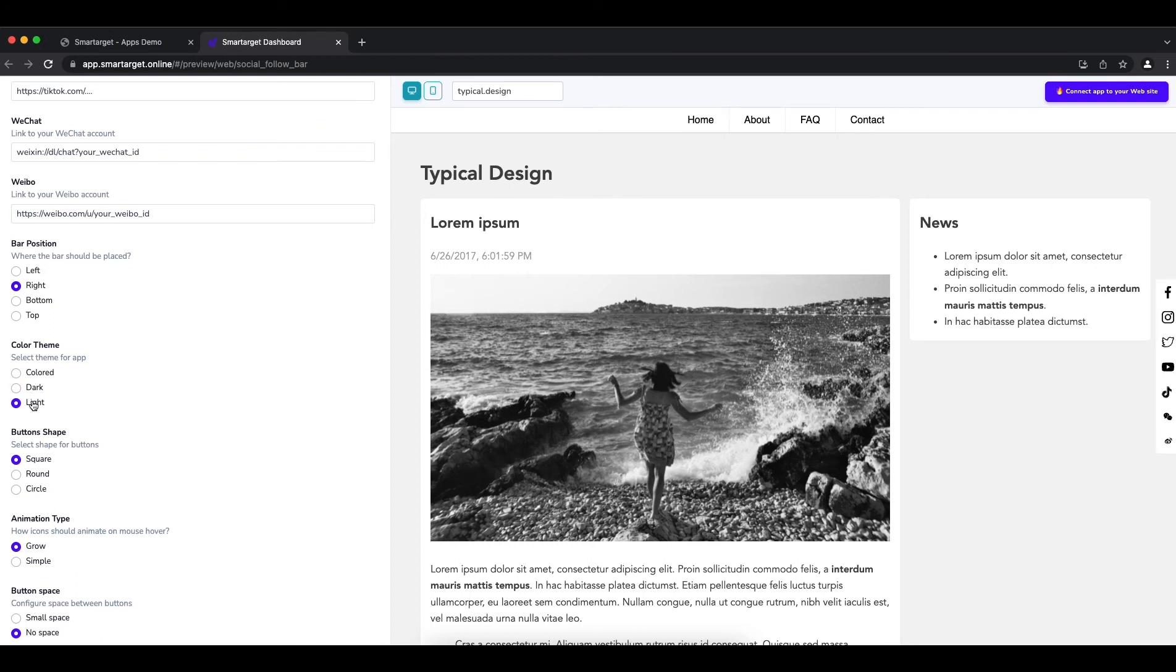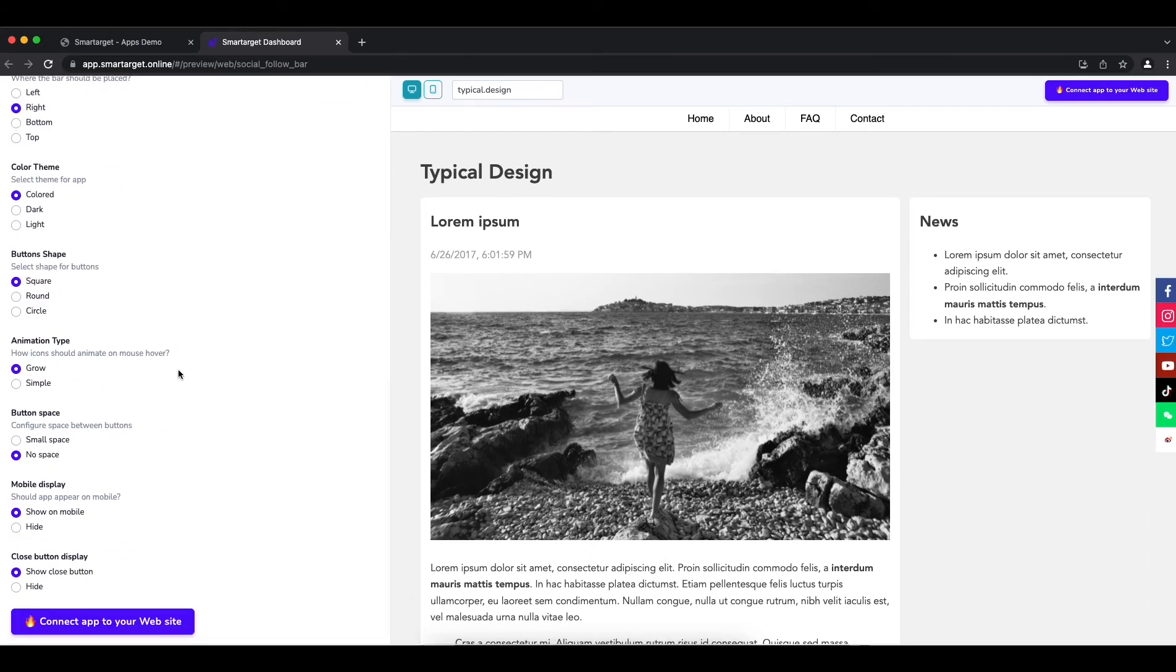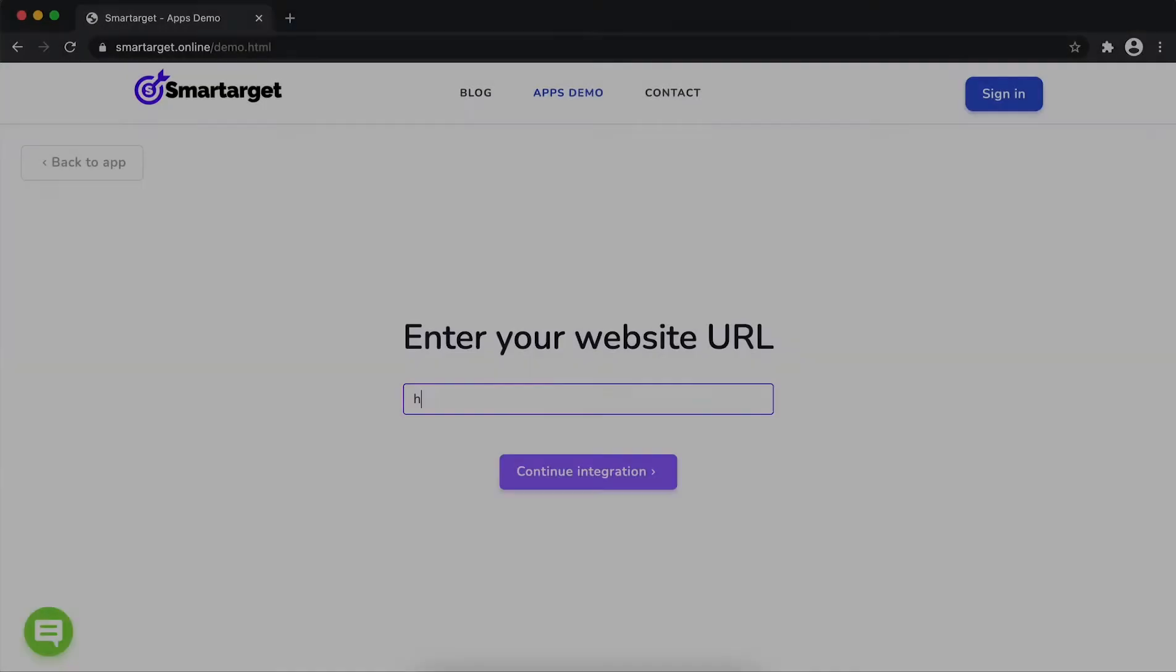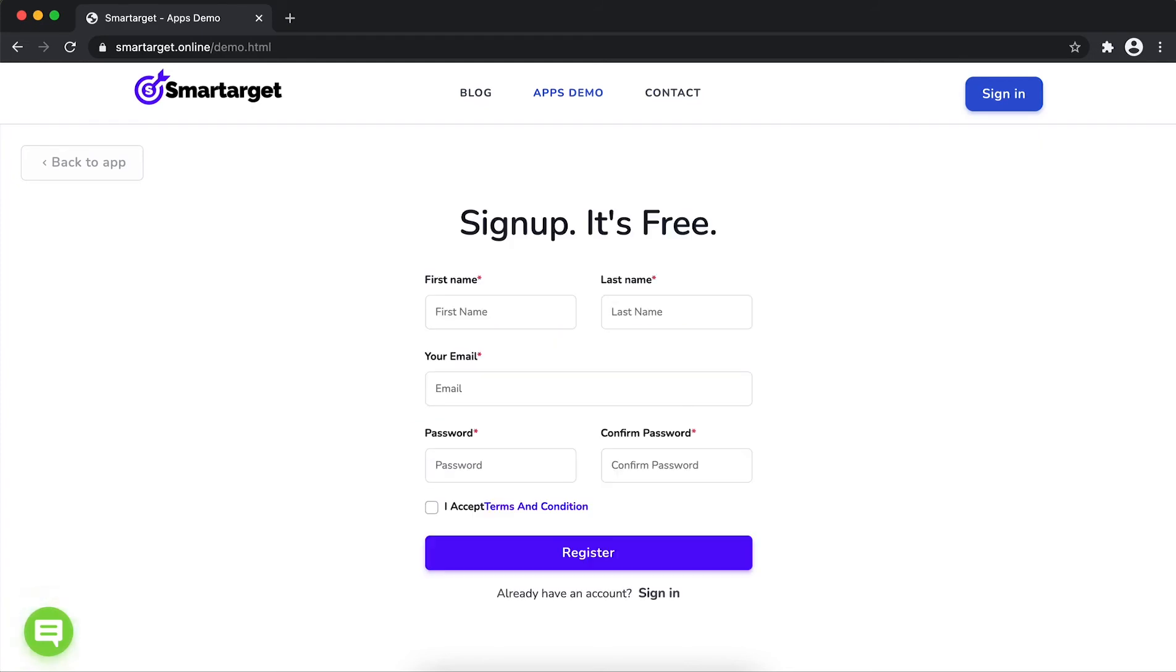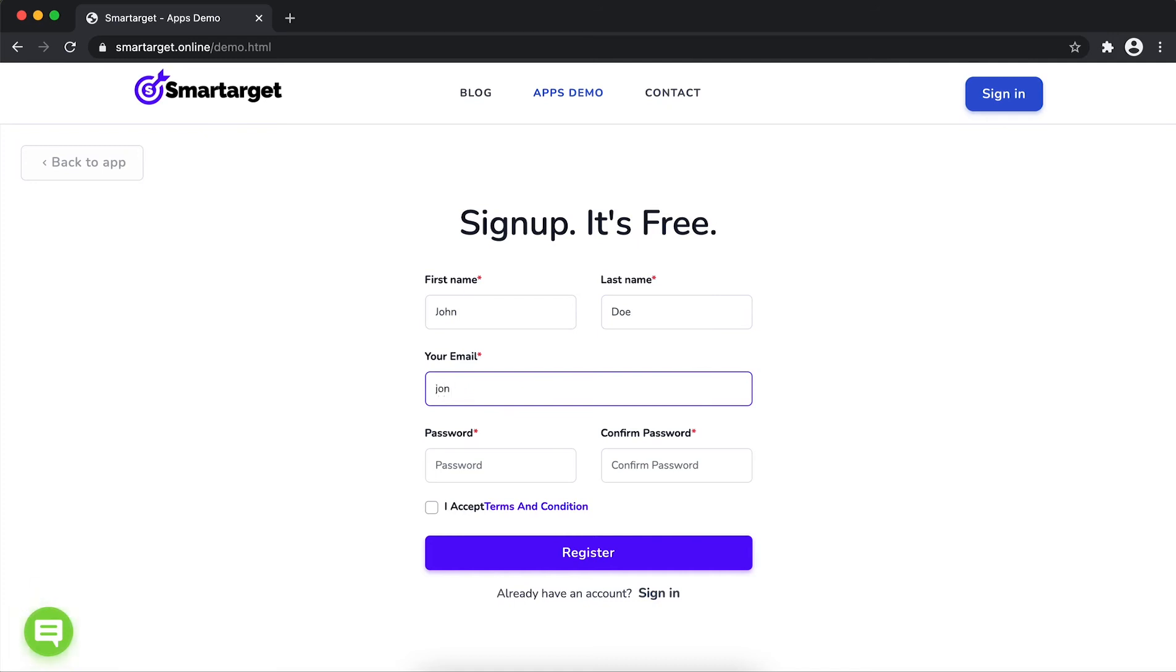Now click on connect app to your website. First enter URL and click on continue integration. Fill in your first name, last name, email address and password. Please make sure you write the correct email address so we'll send you a verification email.